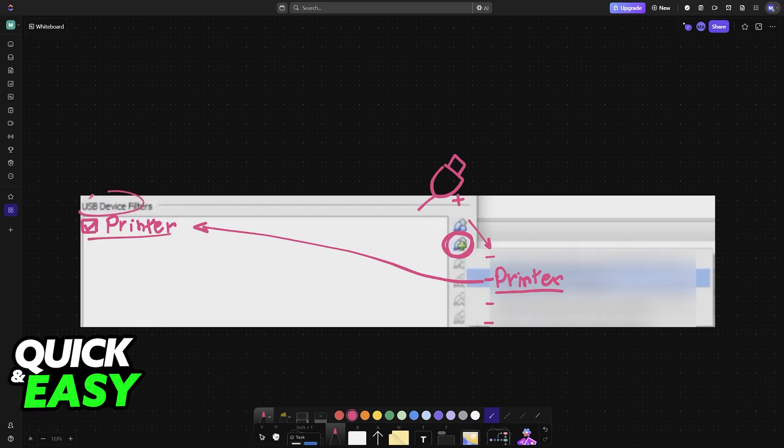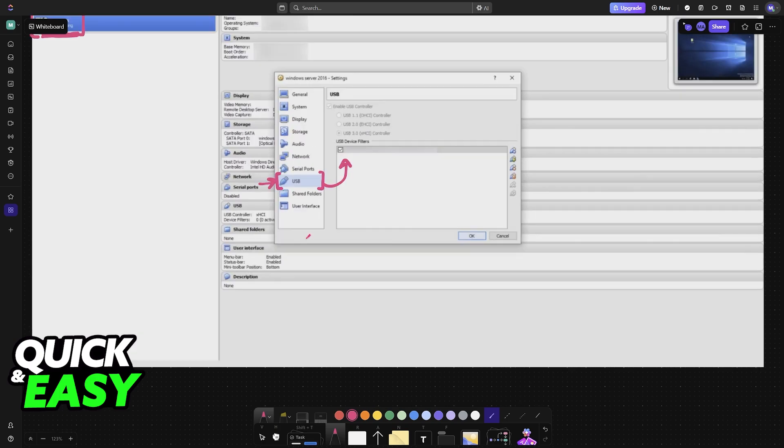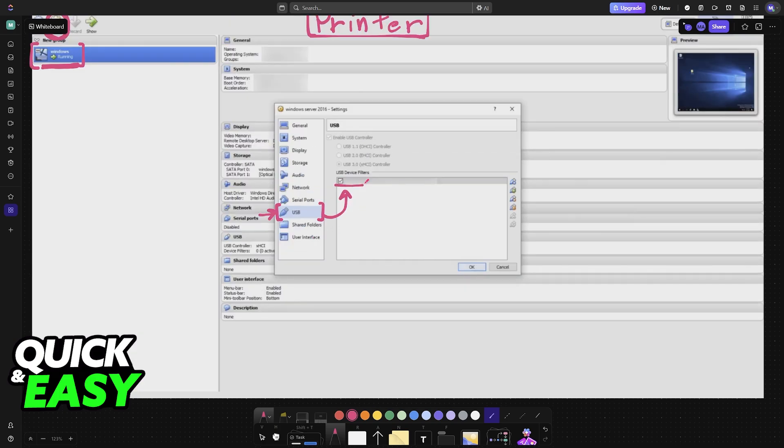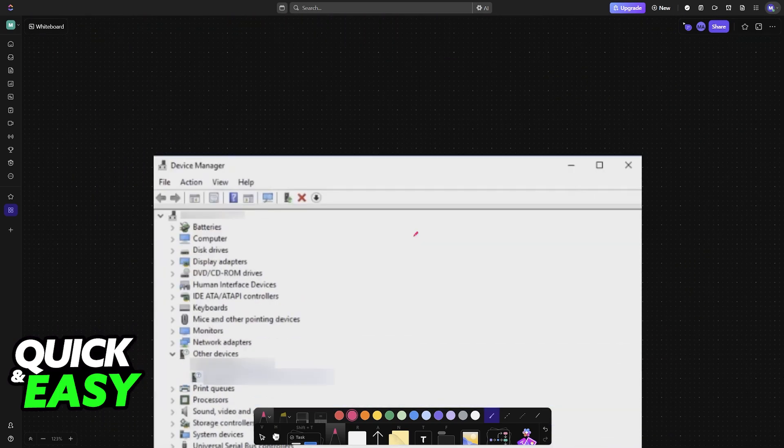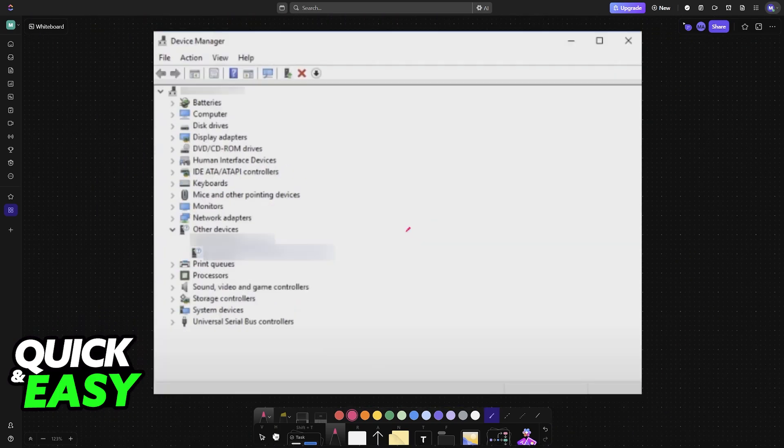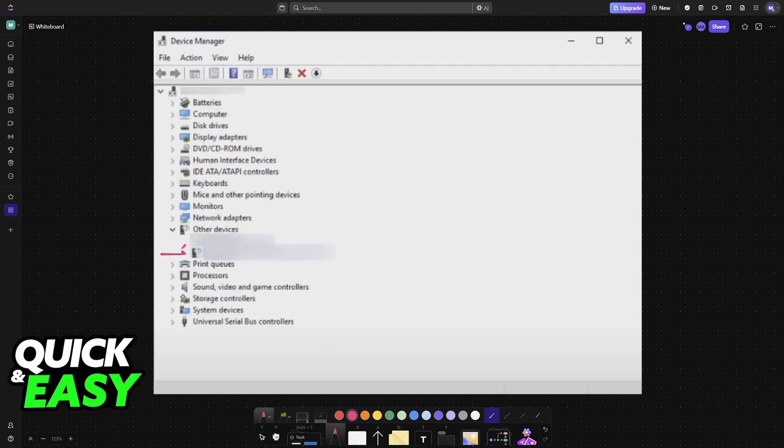As long as it's enabled through the USB device filters like this, you're good to go. Now you can run the virtual machine, and within Device Manager, you'll find it here.